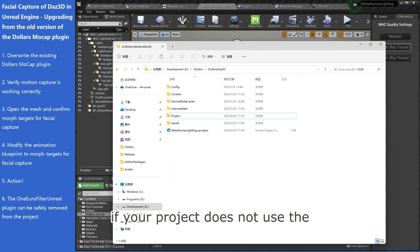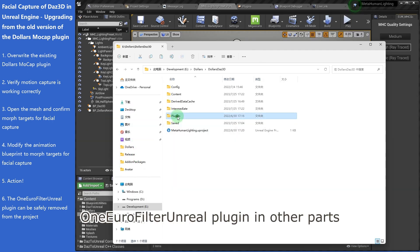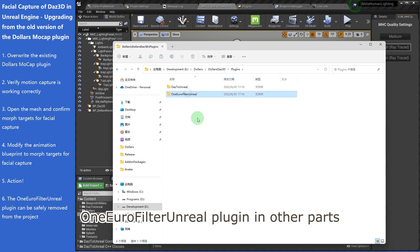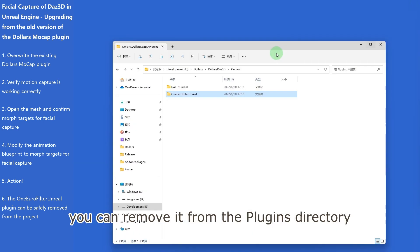If your project does not use the one-euro-filter-unreal plugin in other parts, you can remove it from the plugin's directory.